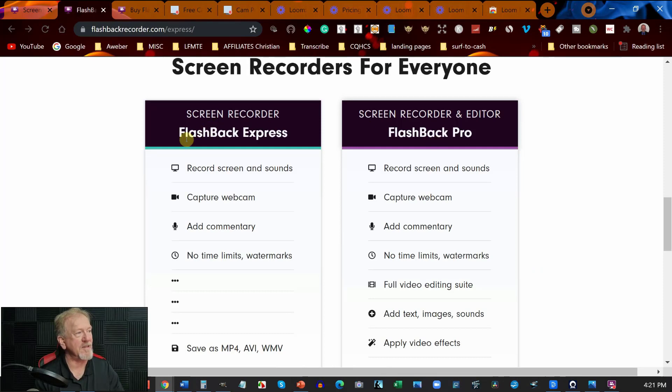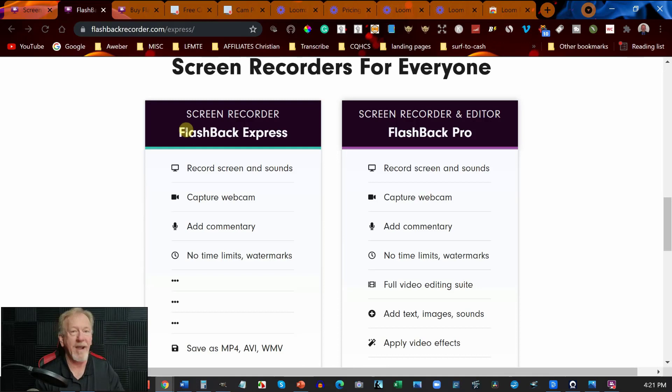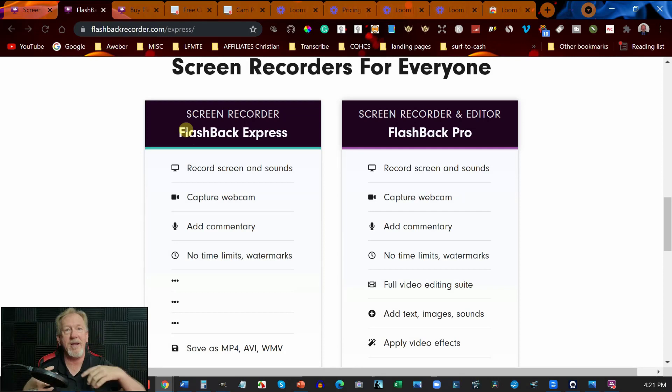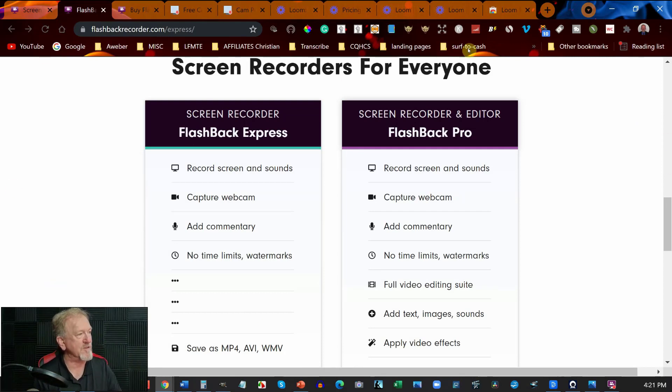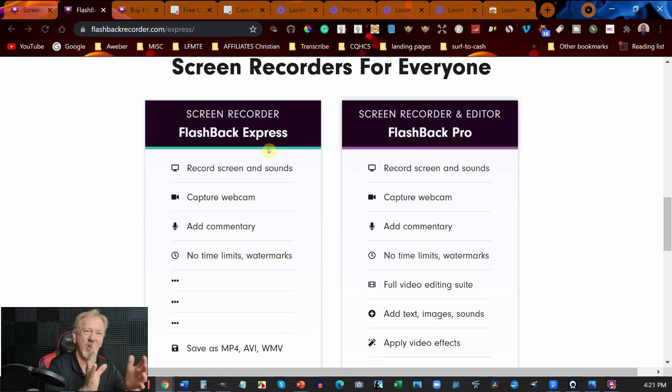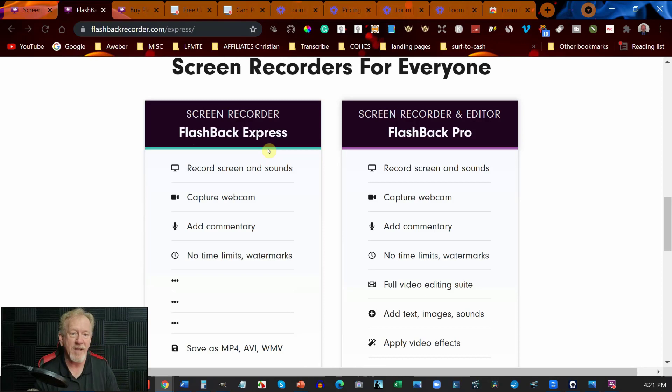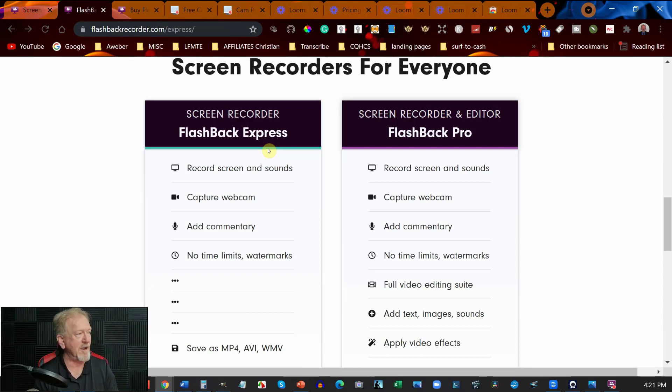This is Flashback Express that we are currently recording on and you can do picture-in-picture, that's a picture of me inside the main screen. As you can see it's a little bit jerky but I've got it at a frame rate of 30 frames per second and I also have it set where it is probably going to be the best quality that I can get for this particular one.